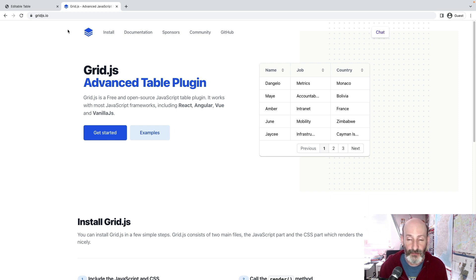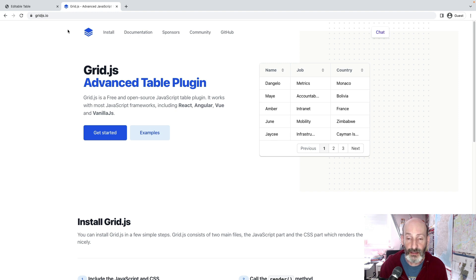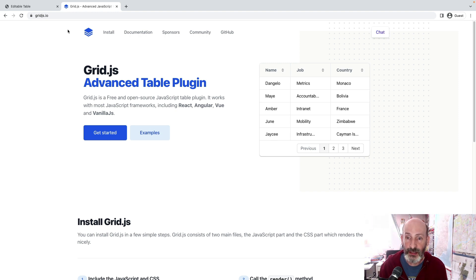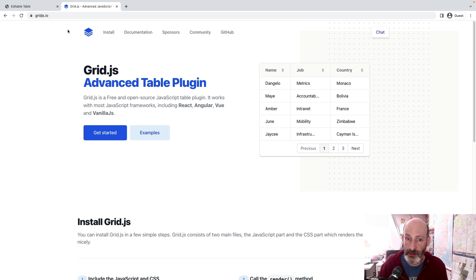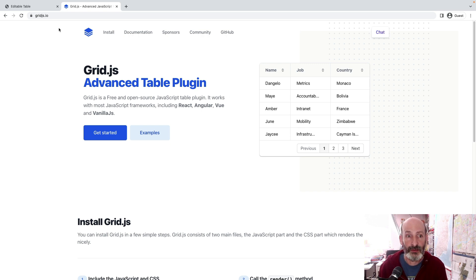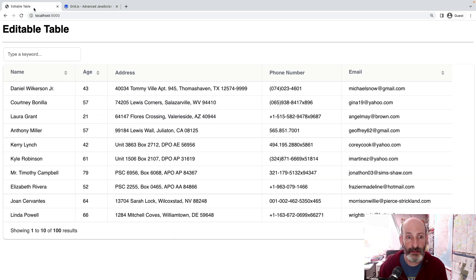It's actually simpler than datatables. So if you found datatables very complex, then grid.js might be interesting because it doesn't have as many options, even though it contains all the options that I've used in my previous example. So everything that was available before is available here.